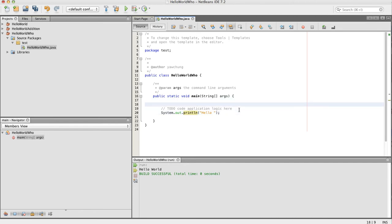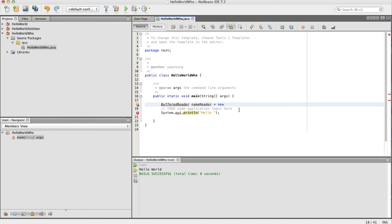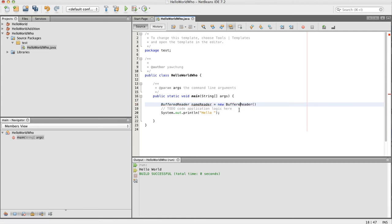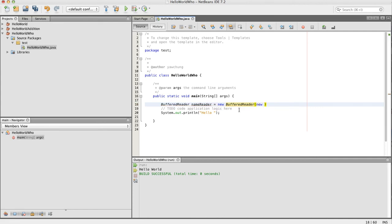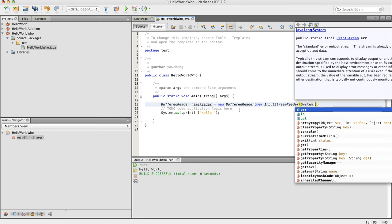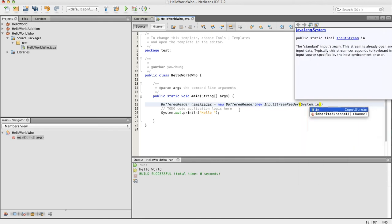we'll be using BufferedReader class. So BufferedReader, and let's just call it nameReader equals new BufferedReader. So this is calling the BufferedReader constructor. BufferedReader takes a parameter input of InputStreamReader, and InputStreamReader takes an input of System.in or InputStream.